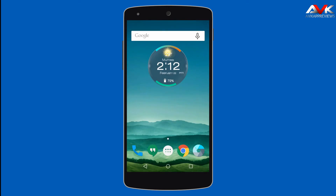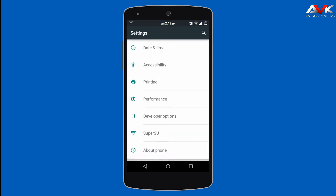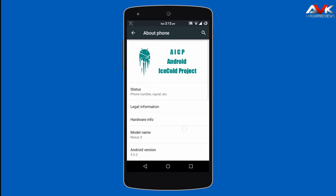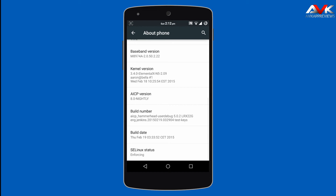This ROM provides Android version 5.0.2. I am running the latest build of AICP, version 8, with a nightly of February 19, 2015.